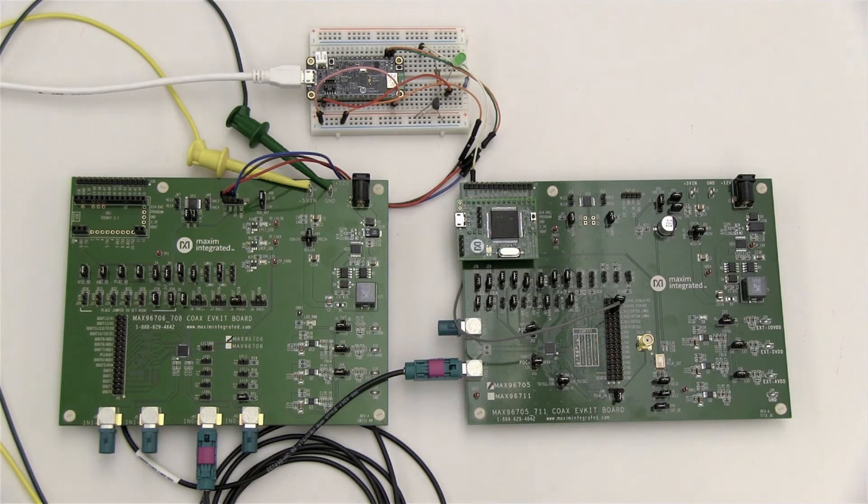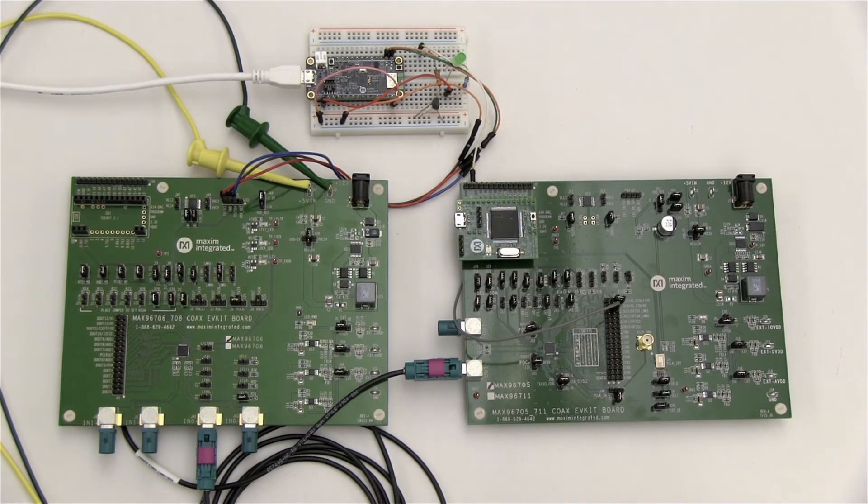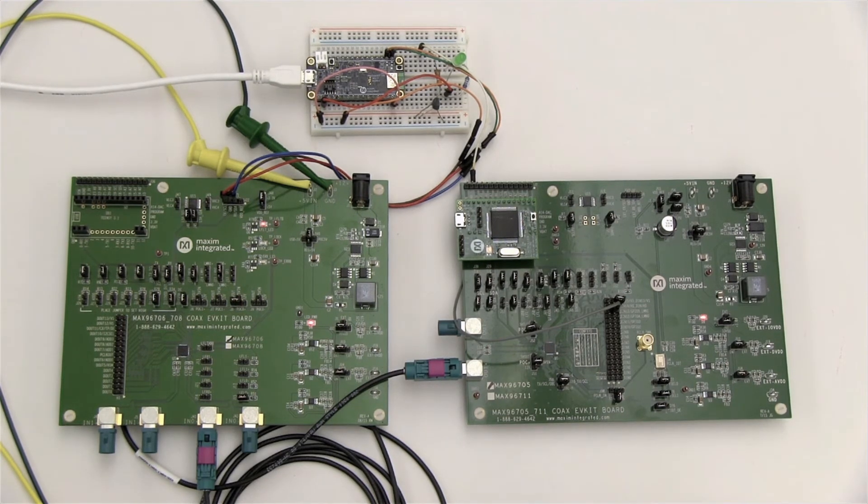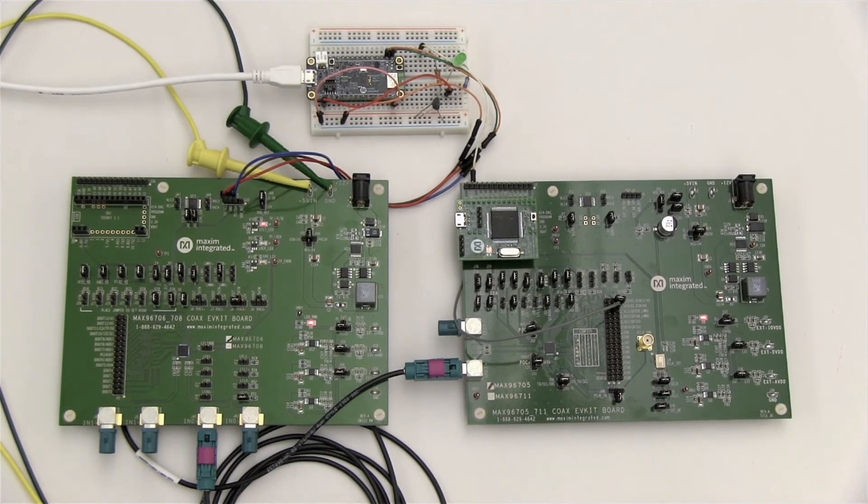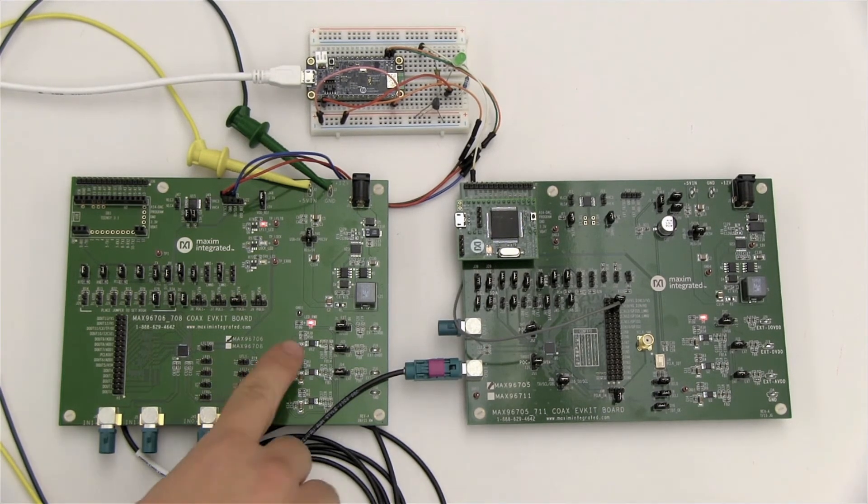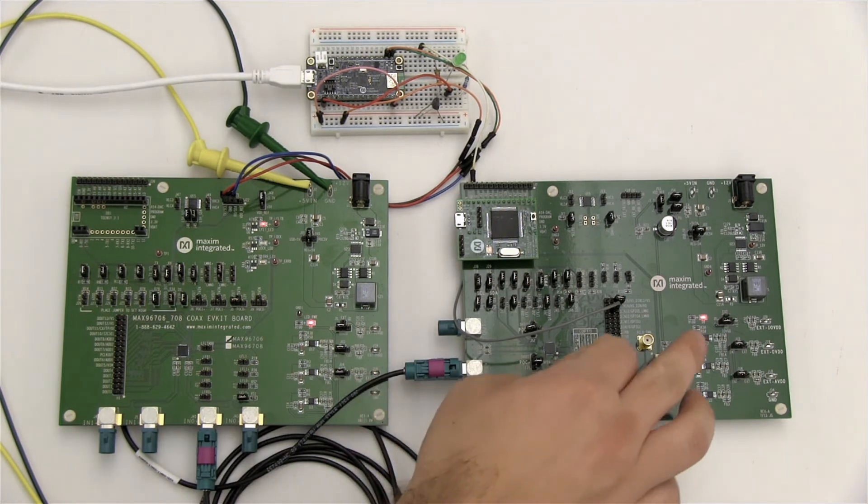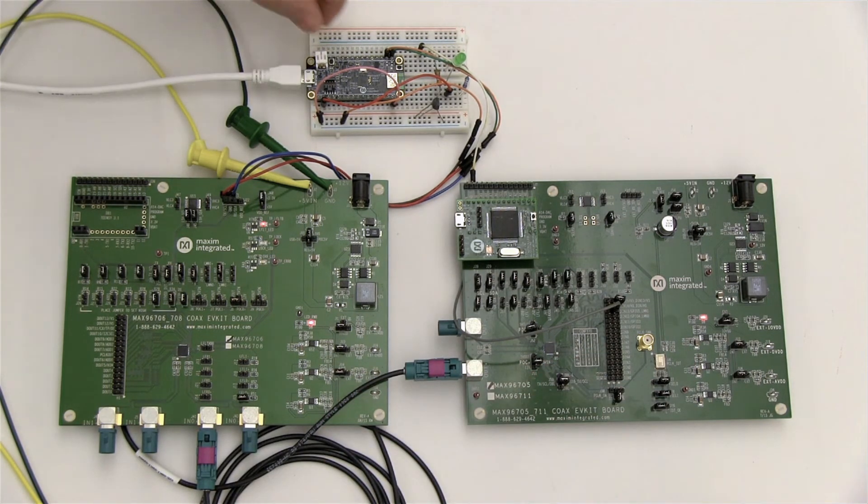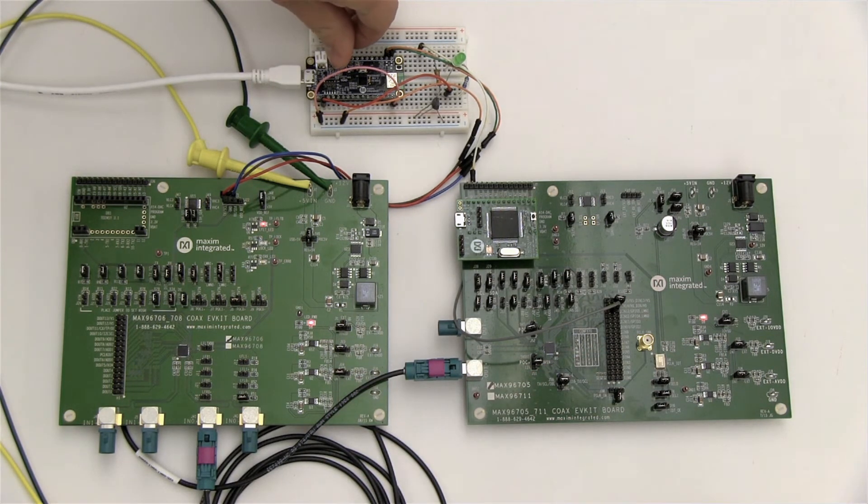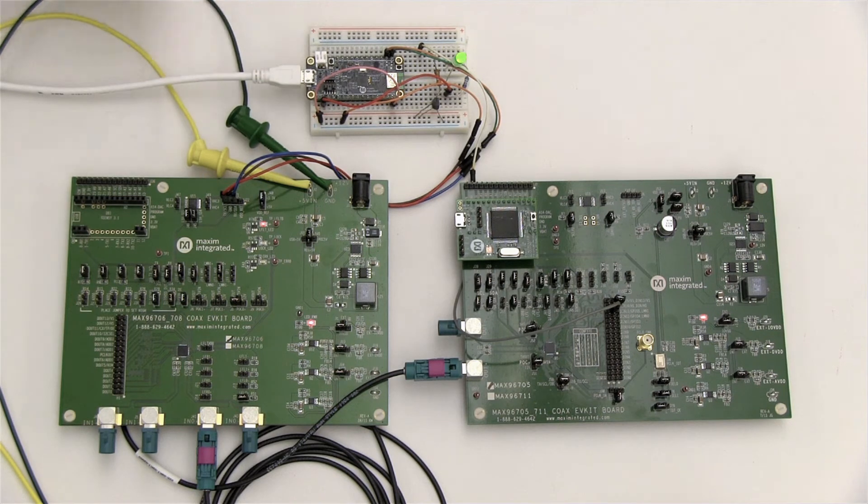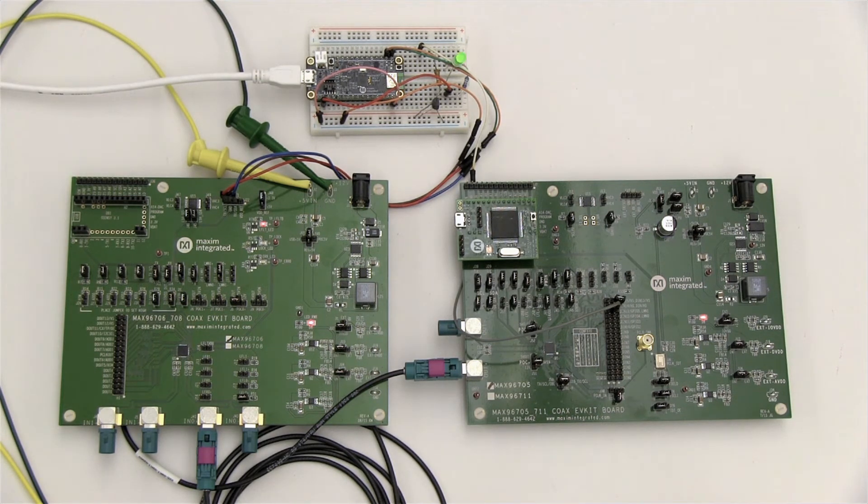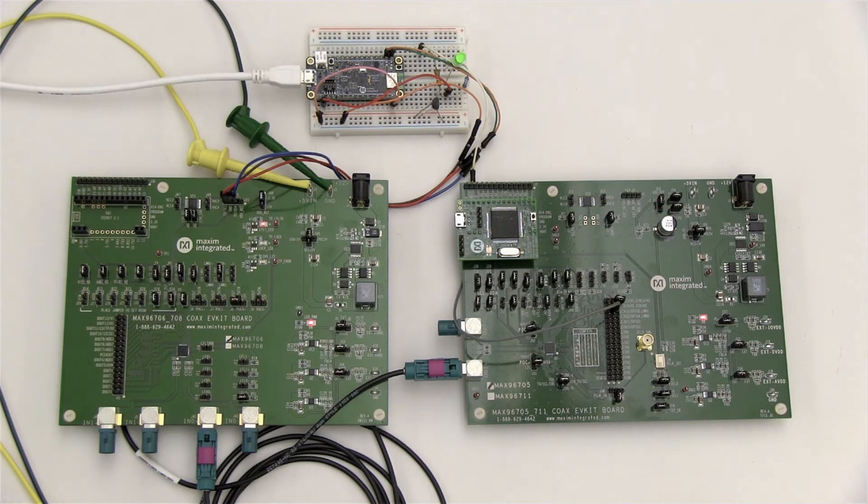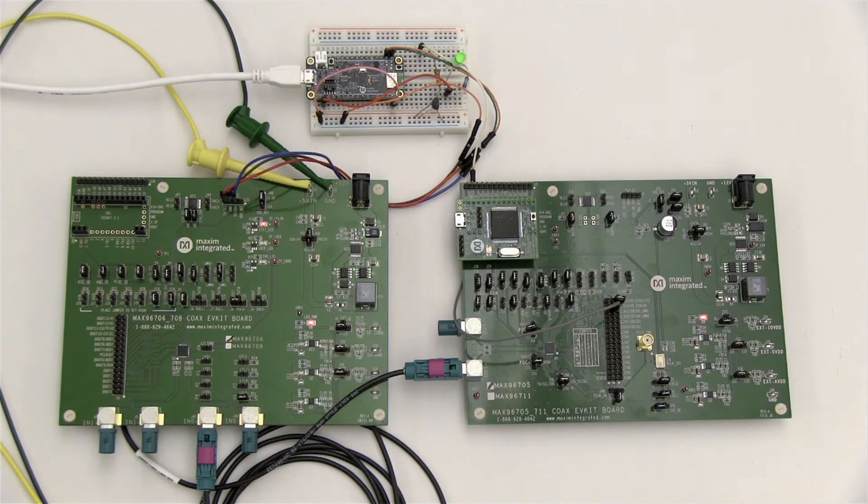Now we're going to power them up and see if it works. Here we get power to both boards. Now I'm going to press the reset button on the controller. There you have it. Flashing green LED to indicate that that control channel is active. So let's head over to the logic analyzer and let's see what's actually happening under the hood.